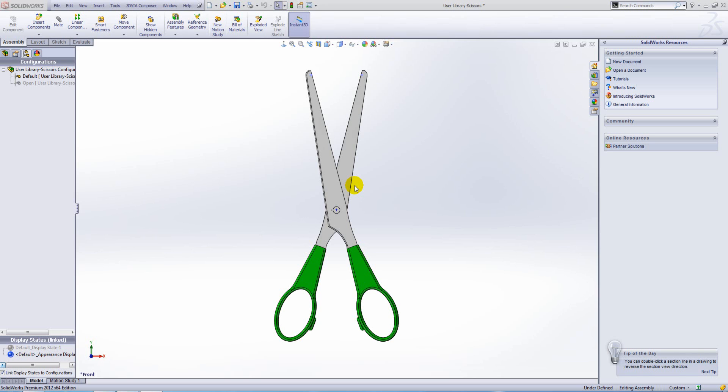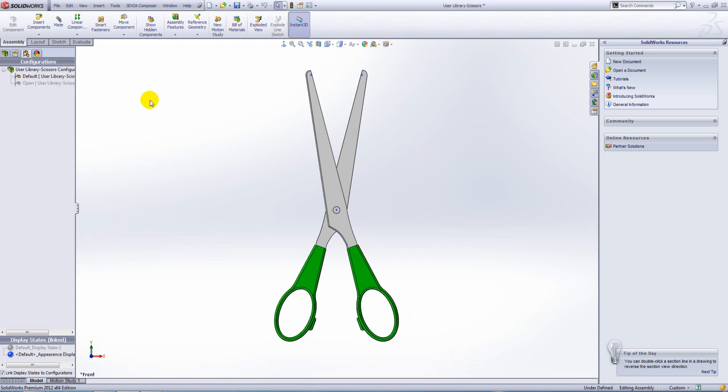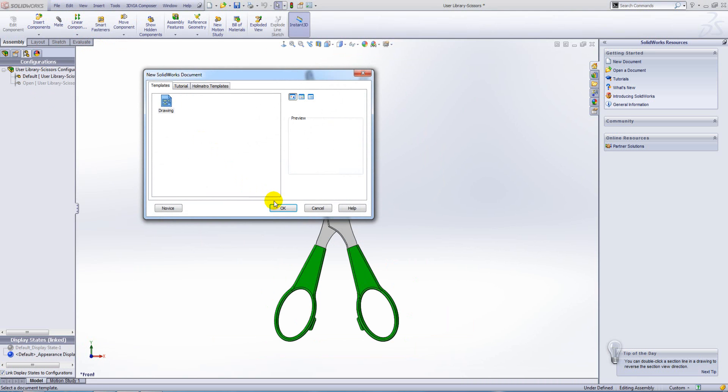I have the scissors assembly open at the moment and within the scissor assembly we have two configurations, default and open. Now I'm going to create a drawing using this assembly.